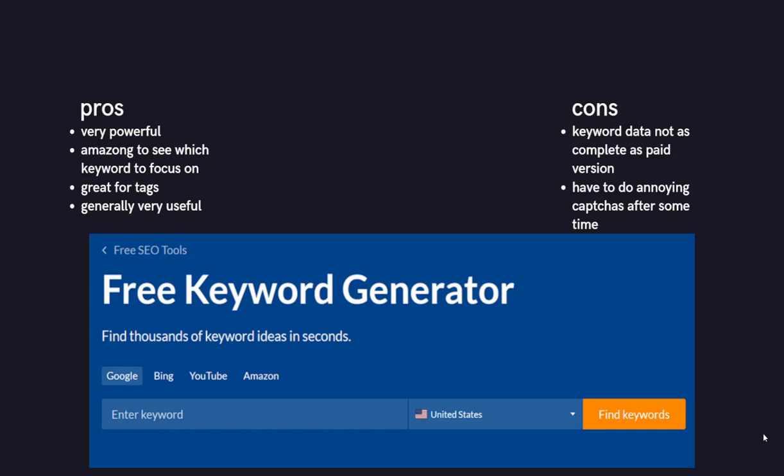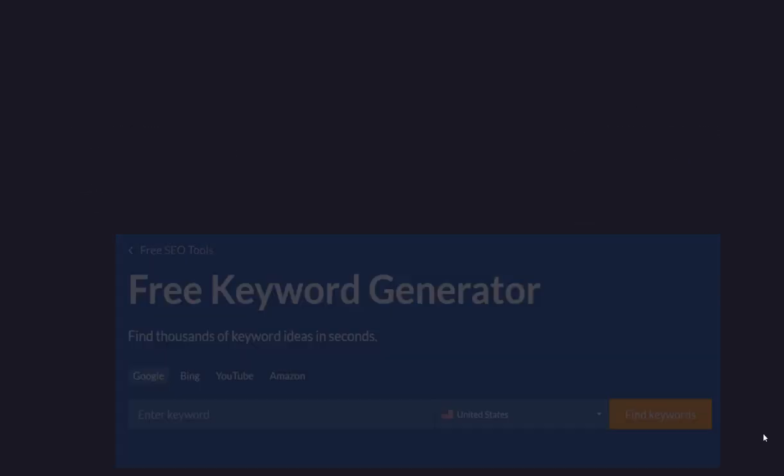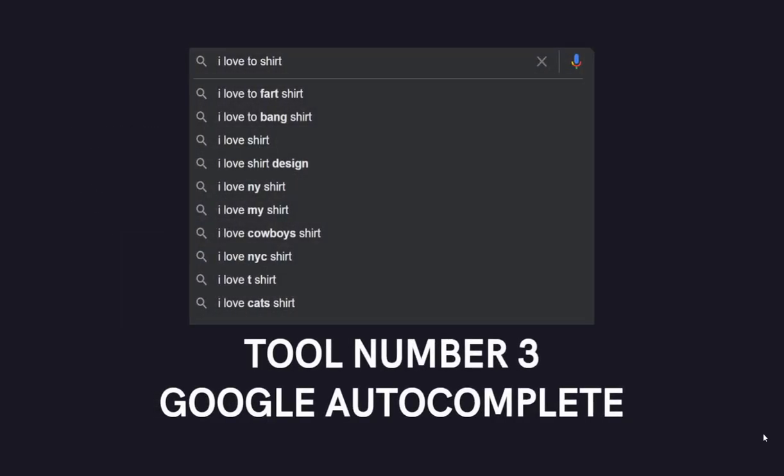The cons are that the keyword data is not as complete as the Ahrefs paid version, which, you know, it's kind of fair enough, honestly. And you have to do captchas after a while. It's also really good for YouTube and also Amazon, as you can see. It also has a YouTube and an Amazon section. I didn't know it had an Amazon section. I've just seen that now. That's really interesting.